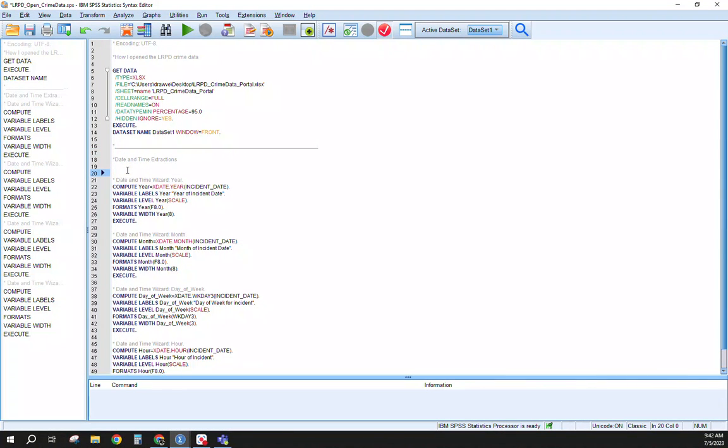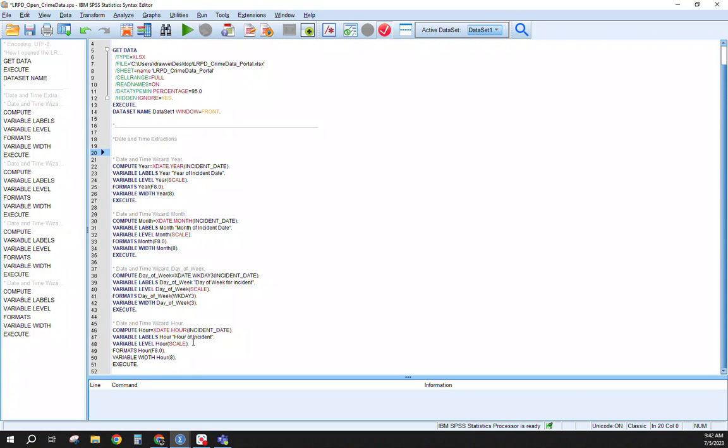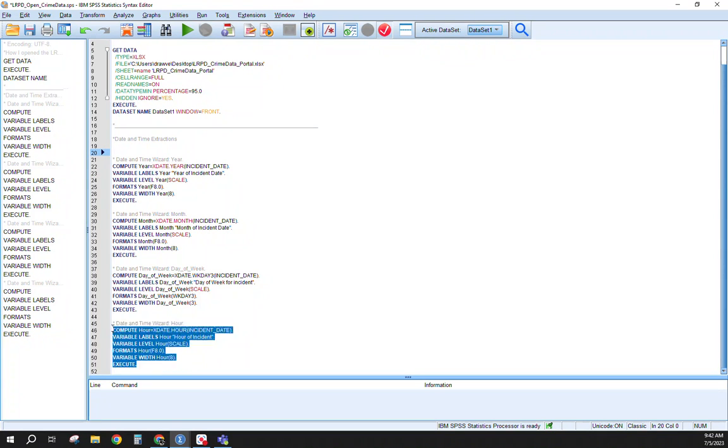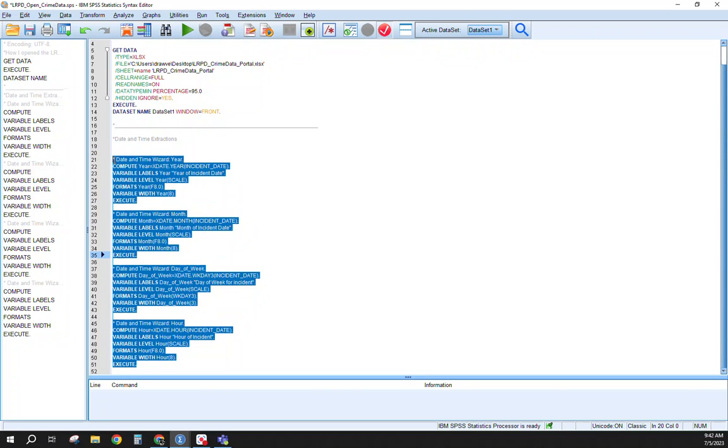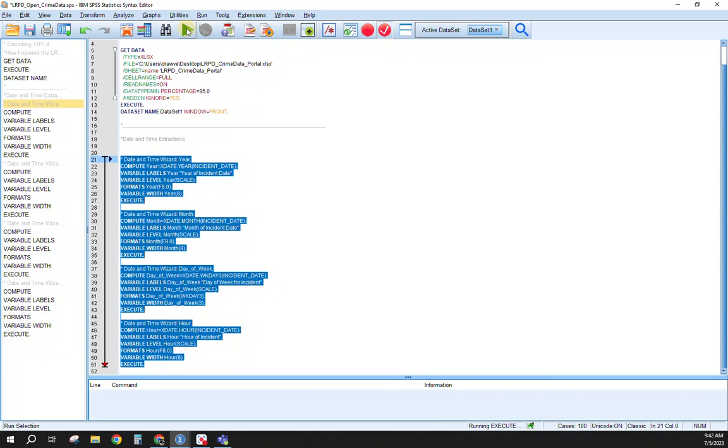So you can see here, I created the note at the top of what I was doing here. So we have the year, we have the month, we have the week, and we have the hour, and it creates a nice little note for you as well. What I'm going to do is highlight these four here, come up to the play button and hit Run.